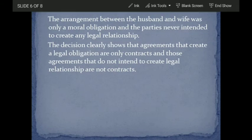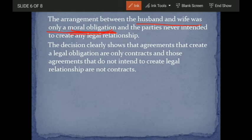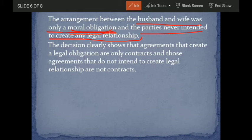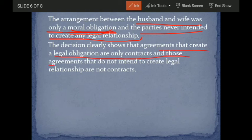The logic given by the court was that the arrangement between the husband and wife was only a moral obligation. Underline the words 'moral obligation.' The parties never intended to create any legal relationship. The husband felt it was his moral duty to take care of his wife and sent money. But there was no intention to enter into a legal relationship. The decision clearly shows that only agreements that create legal obligations are contracts, and those agreements that do not intend to create a legal relationship are not contracts.